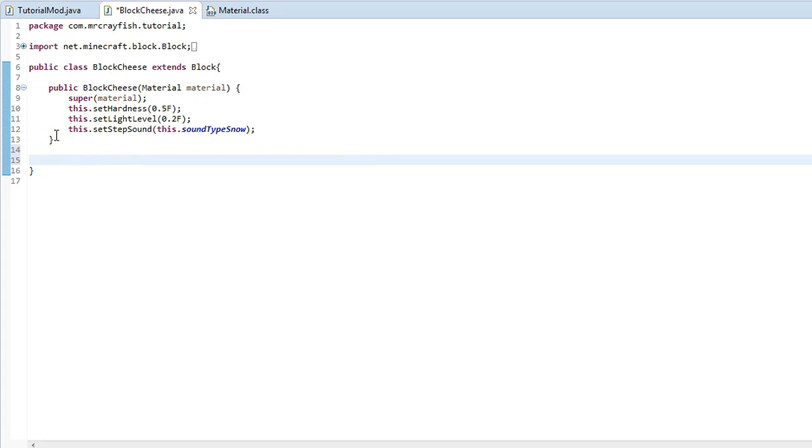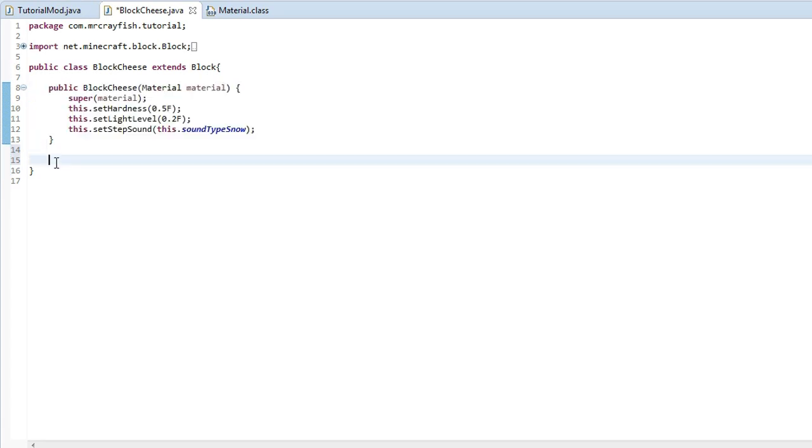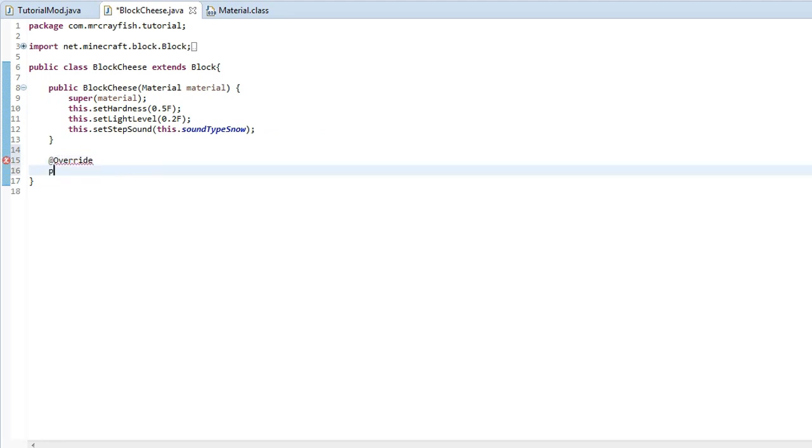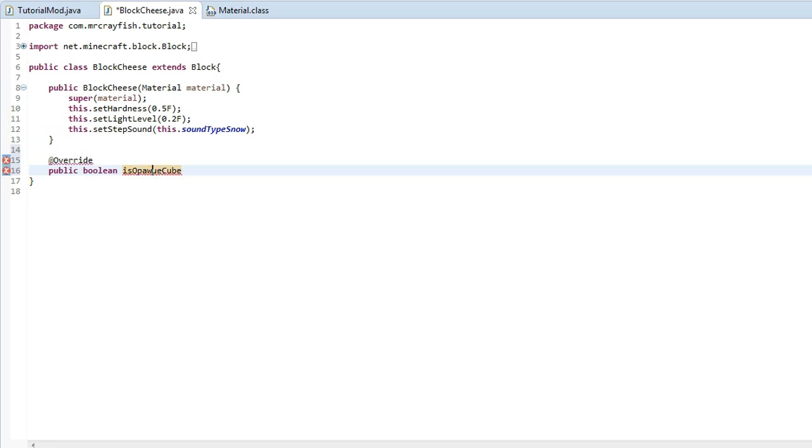So what you want to do is come under this public cheese constructor here and what we're going to do is type at override new line and type in public boolean is opaque cube.